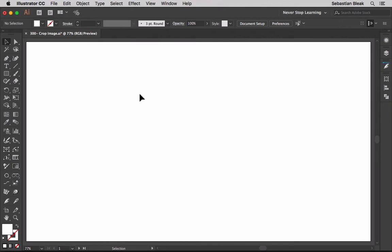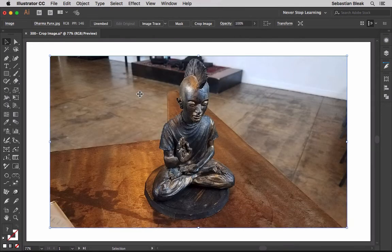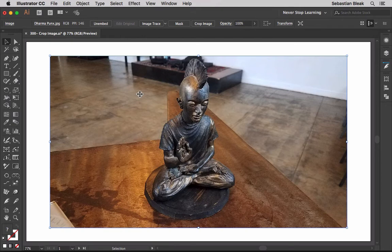This is something we've been wanting to see in Illustrator for a really long time because it's going to be a good time saver for us. I've got an image on my clipboard. I'm going to hit command V and that's going to paste in that image. This image is embedded into this document.